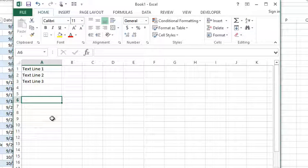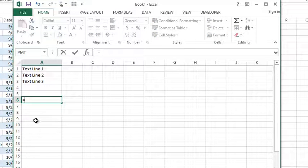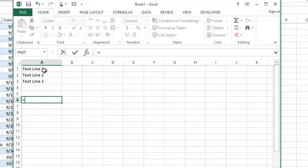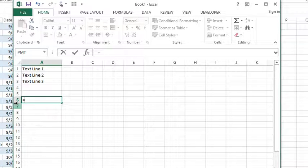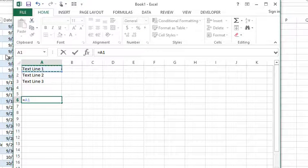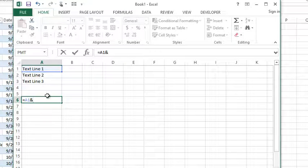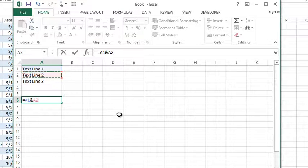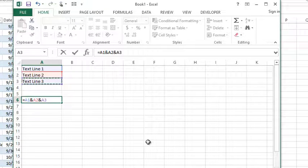Now in previous videos we talked about the CONCATENATE function, which allows me to attach text together essentially. So just as a quick example, I'm going to take the text in A1, I'm going to concatenate that to text in A2 and concatenate that to the text in line 3.